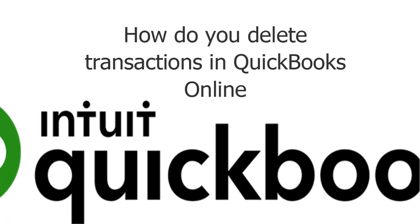Welcome to this video which talks about the steps to delete transactions in QuickBooks Online. There are two ways to delete transactions.